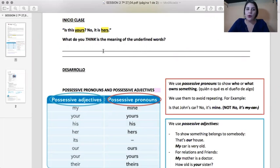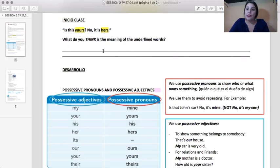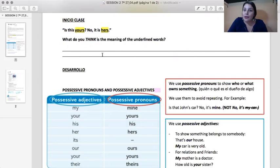Is this yours? No, it is hers. Now, what do you think about those words in yellow? ¿Qué piensan ustedes de las palabras en amarillo? ¿Qué significa?